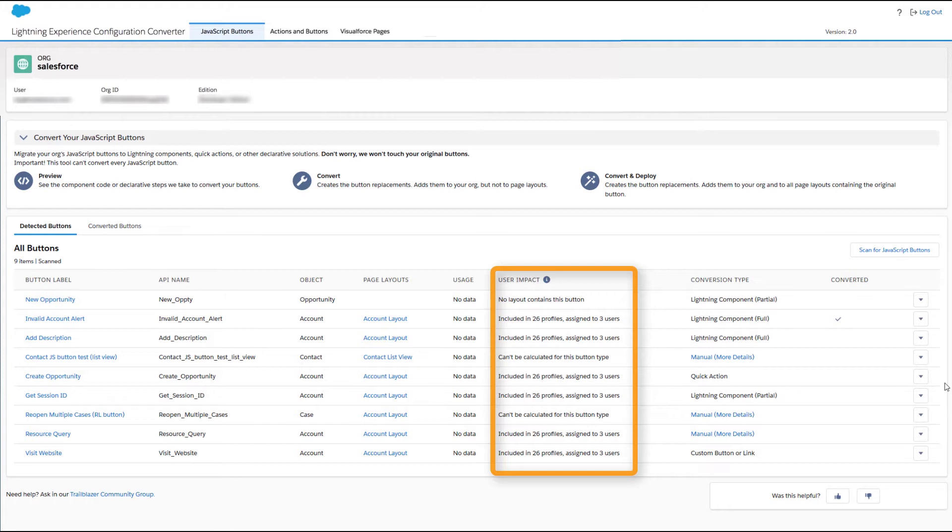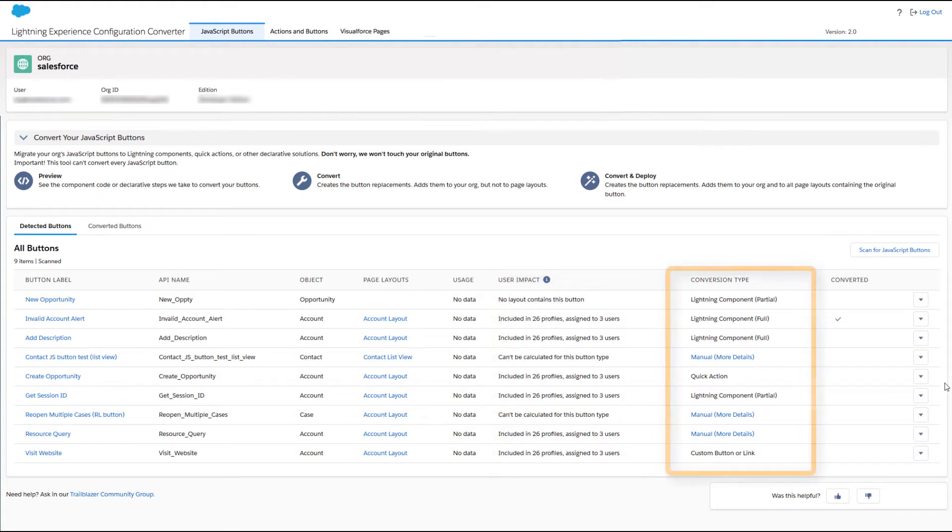Now, here's where the Configuration Converter becomes your best friend. The Conversion Type column shows which buttons the tool can convert for you, and what the lightning-friendly versions will be.